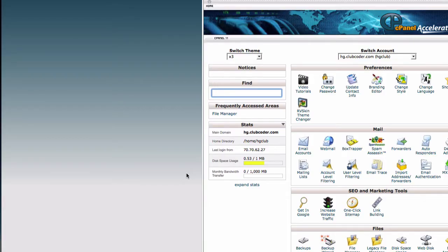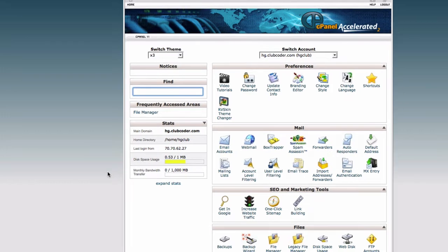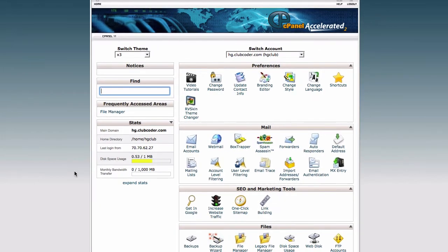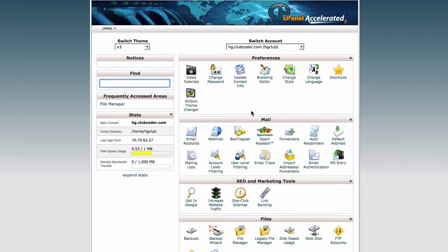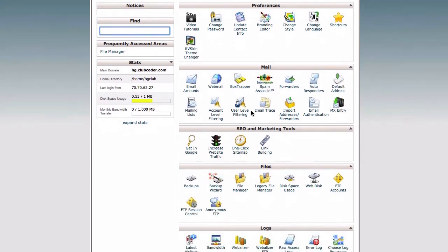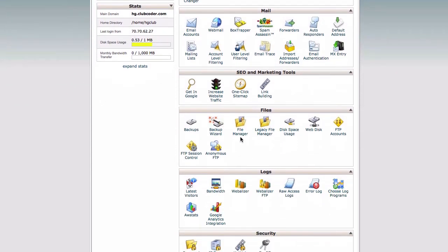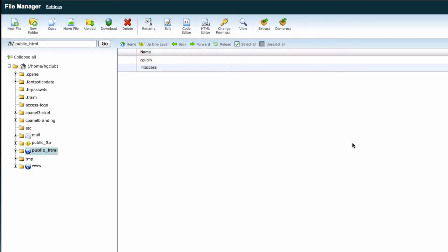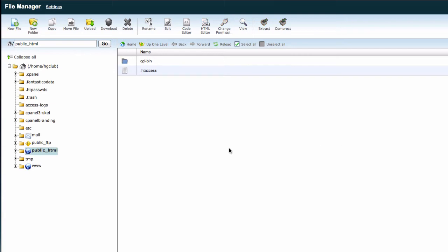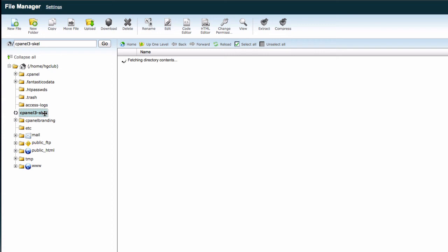So whenever you sign up for a reseller account, this main account will be automatically created when you actually purchase the reseller account. So you don't create this yourself. Your web host will create this account. So inside here, go to the file manager here, and you will see a cpanel dash scale folder. Click on there.